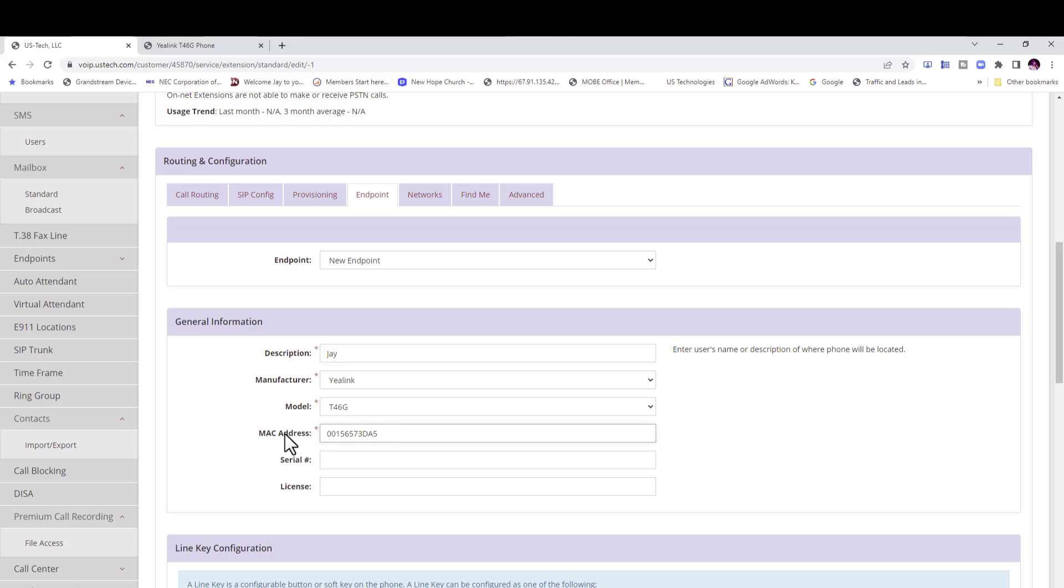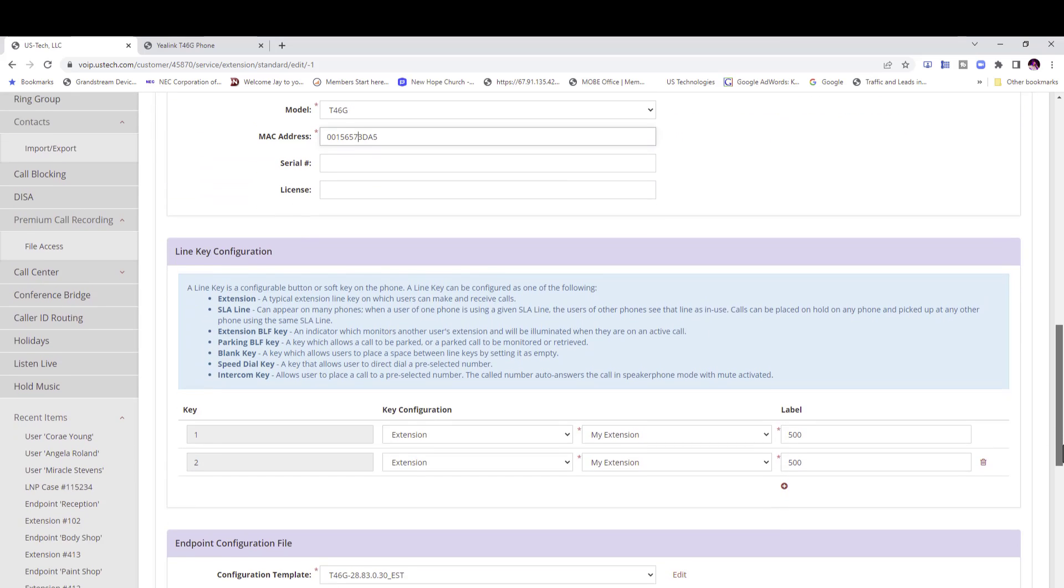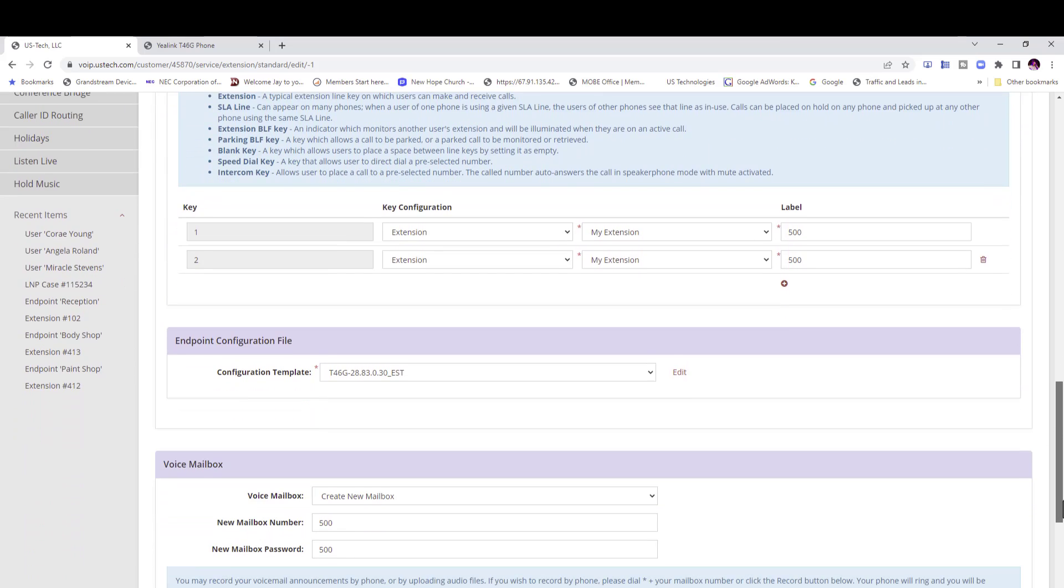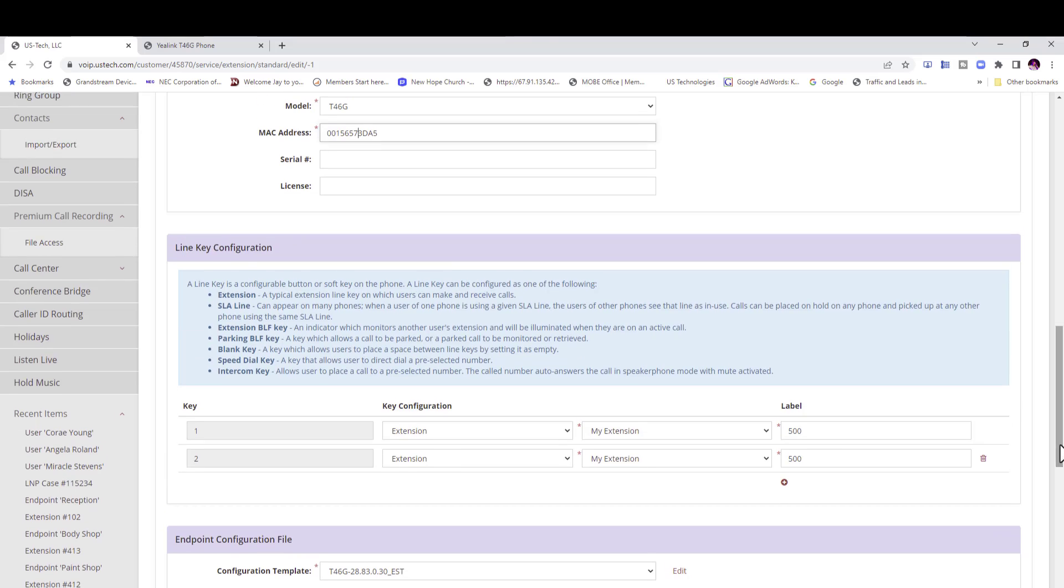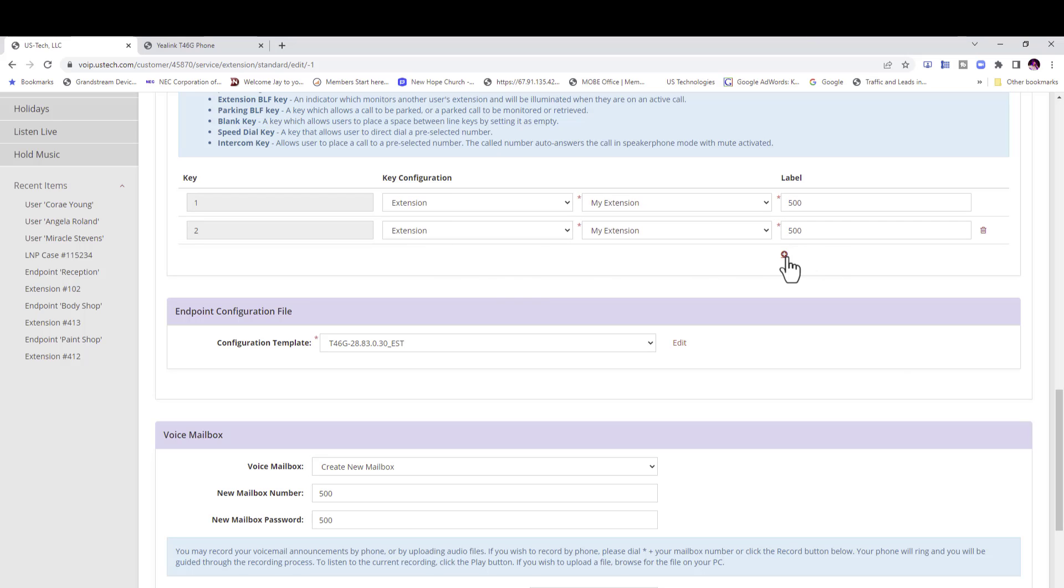And once you do that you can go down here and do your buttons. These are your line key configuration. Automatically it's going to have two line keys extension line keys. And that is a place where your calls can land.